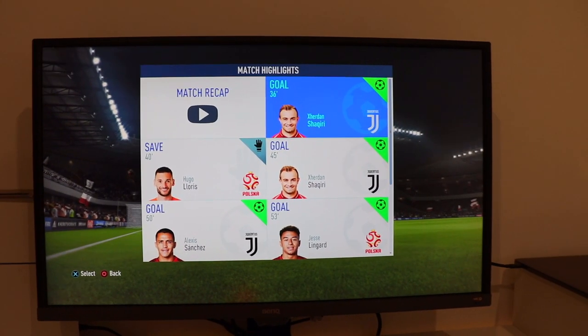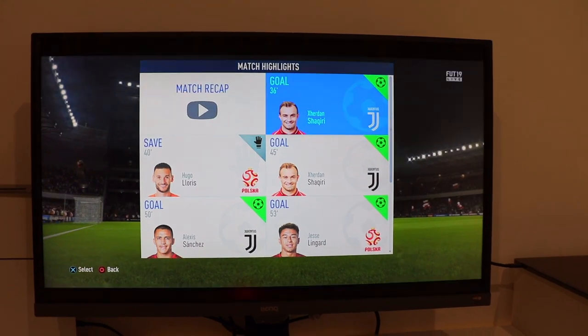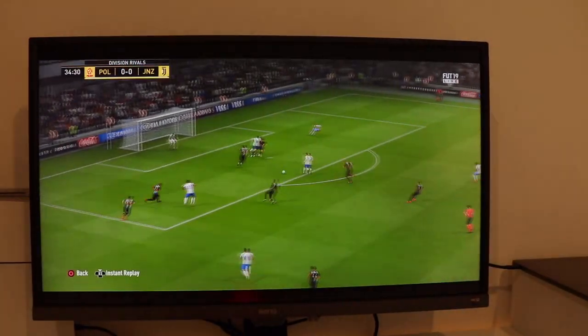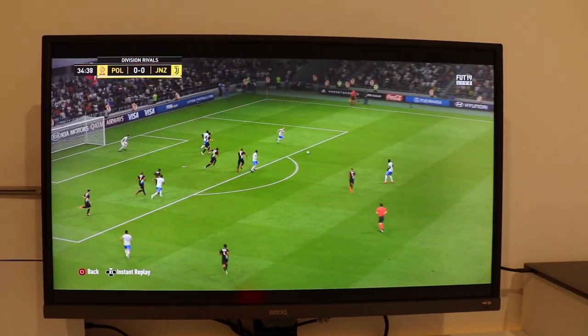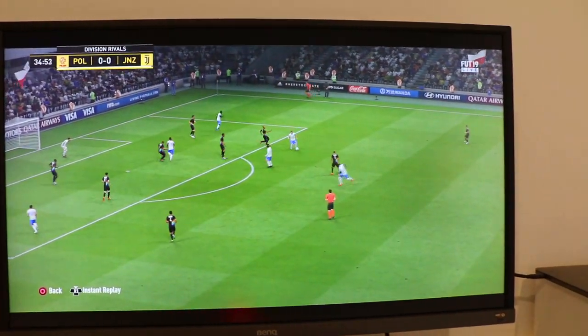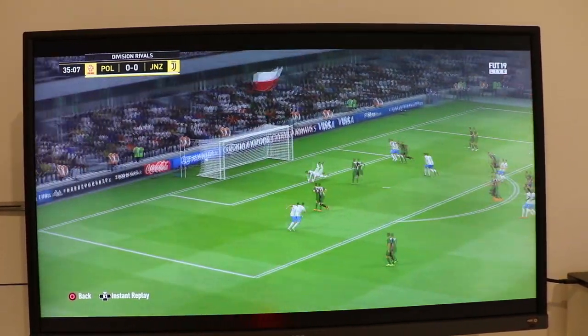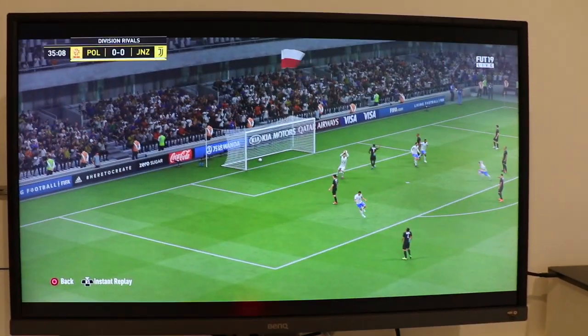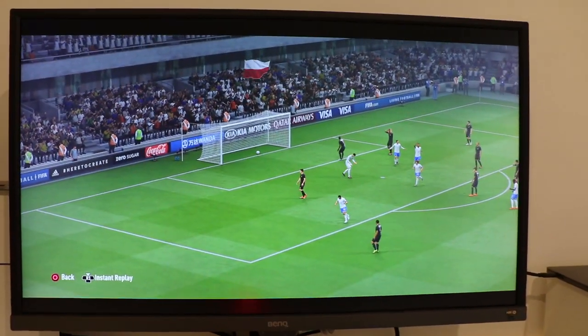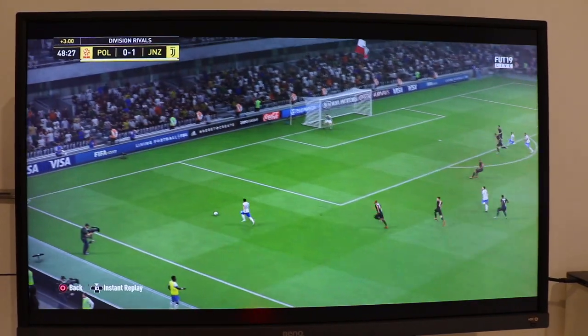Oh, that left foot. Check out this volley.